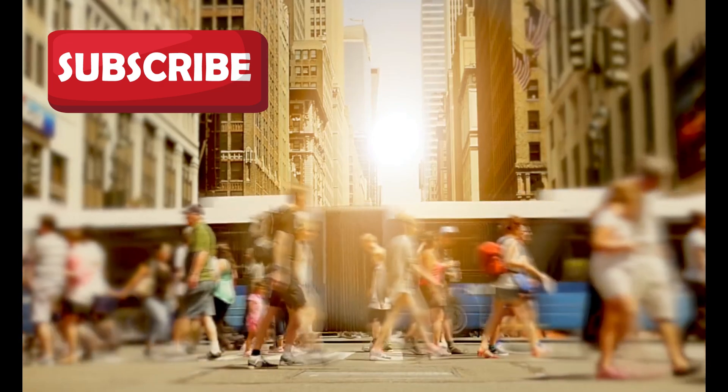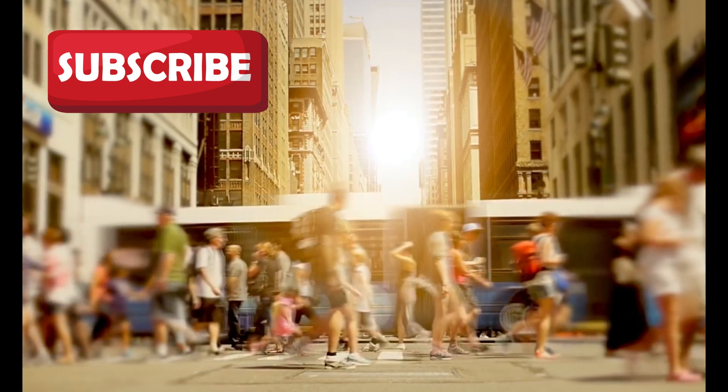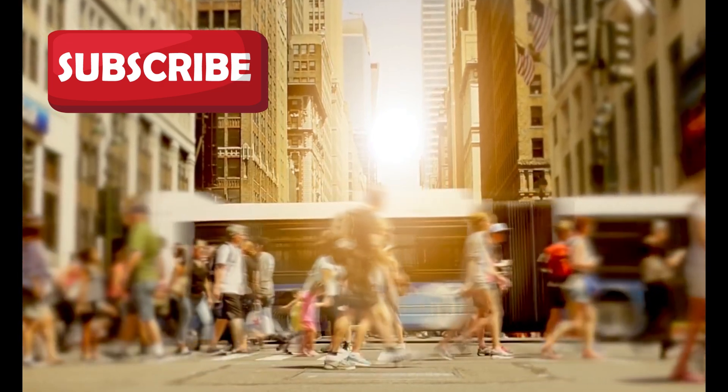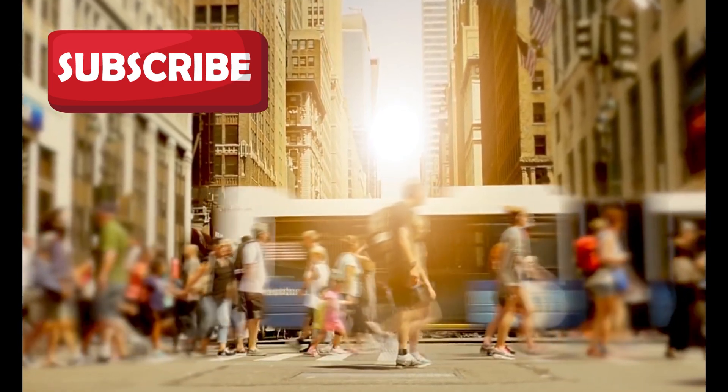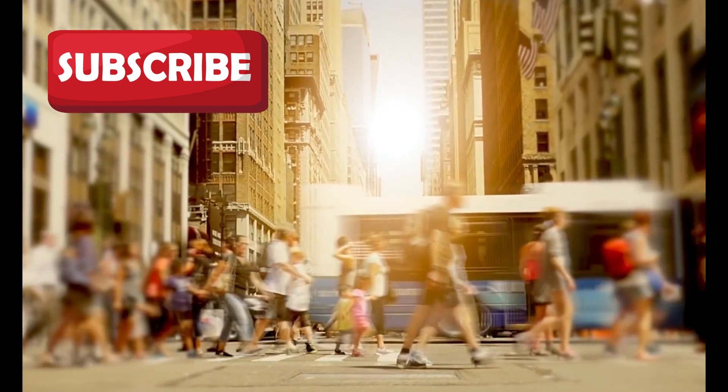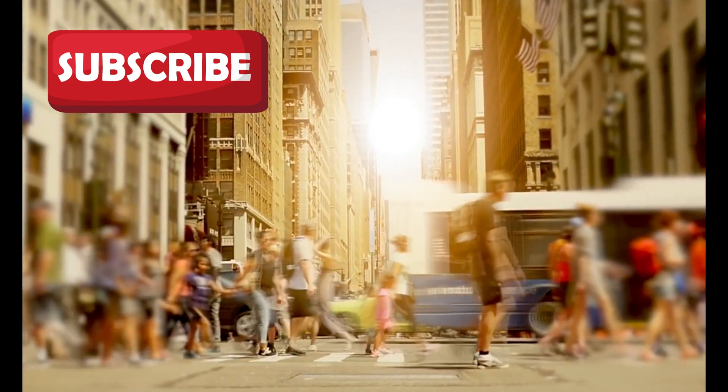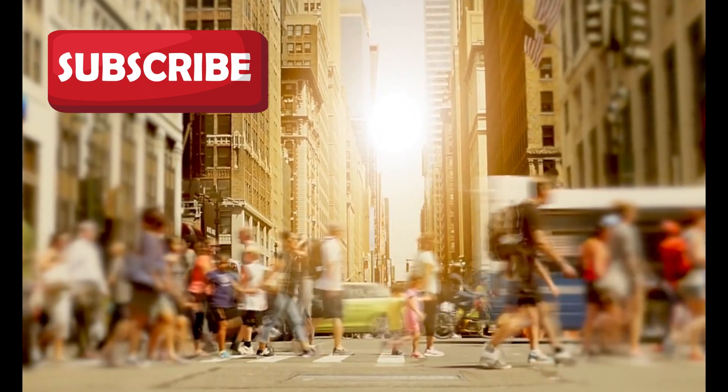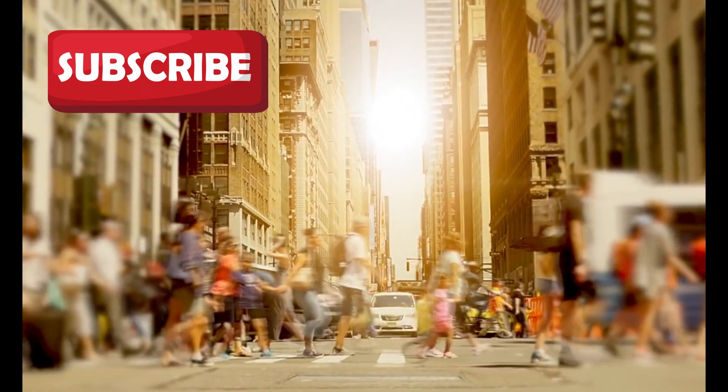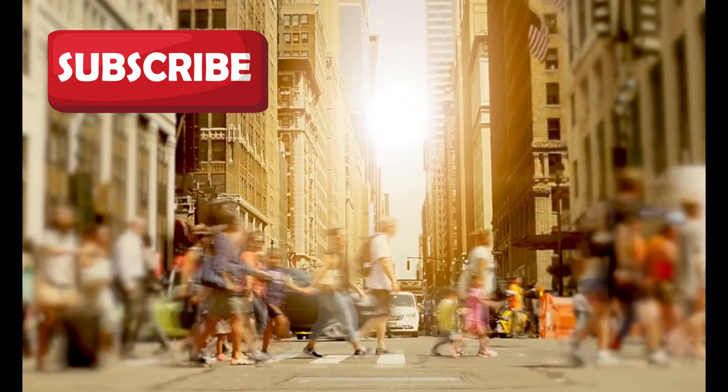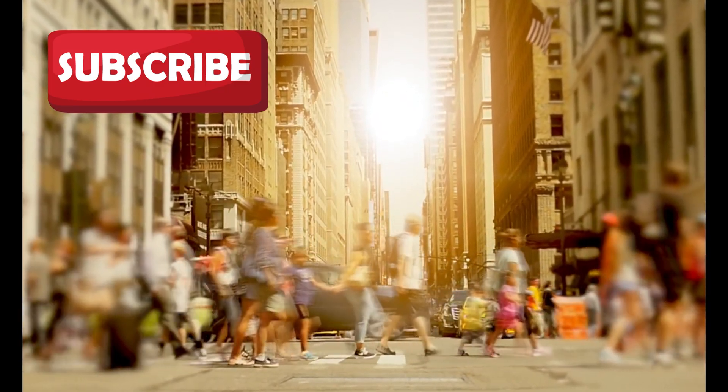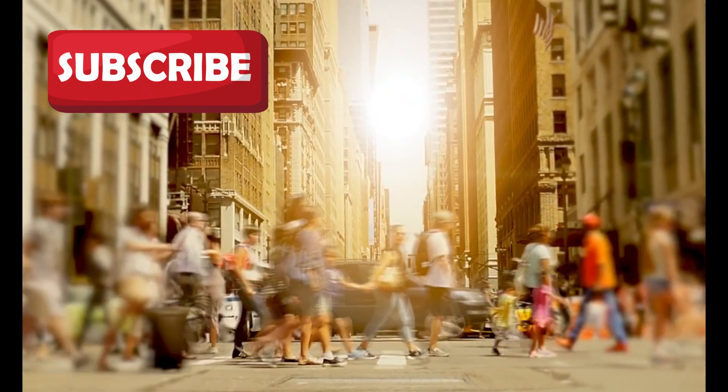If these mysterious, city-like glows prove to be real, and especially if they turn out to be artificial in origin, they would shatter our current understanding of life's uniqueness in the universe.